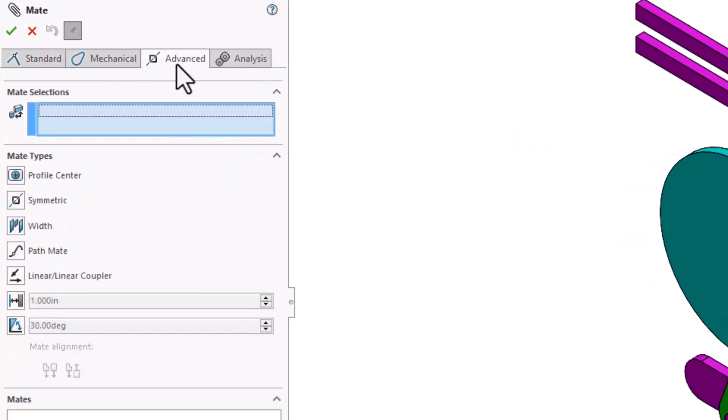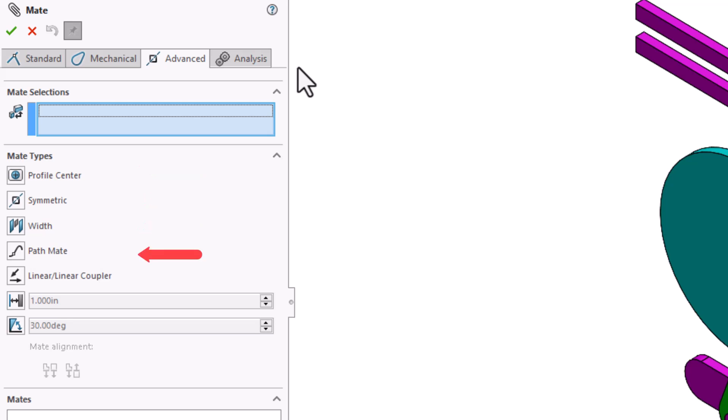These advanced mates include profile center, symmetric, width, path mate, linear, linear coupler, and limit mates.